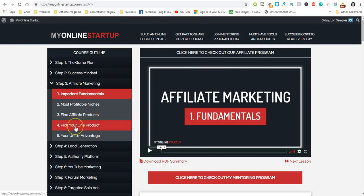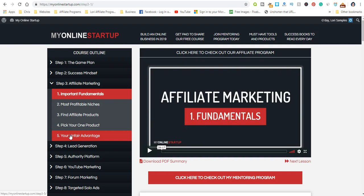You'll pick your one product, or if you feel more comfortable with one or two you can do that as well. Then your unfair advantage is having inside information and knowledge through a program like this where you can ask questions. You can join My Online Startup for free and join their Facebook mastermind group to get even more valuable resources from other people who've been around for a while.